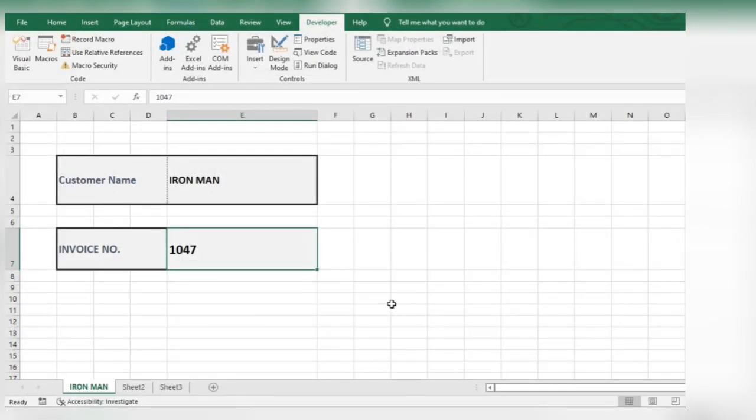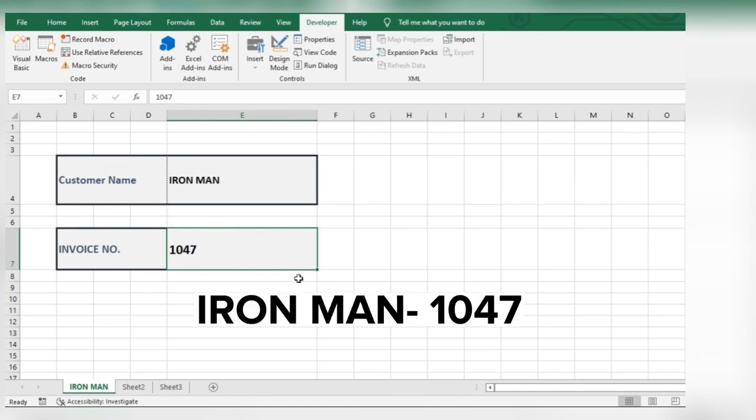Let's do another example. Let's say we want to name our sheet based on customer name and invoice number, like this.